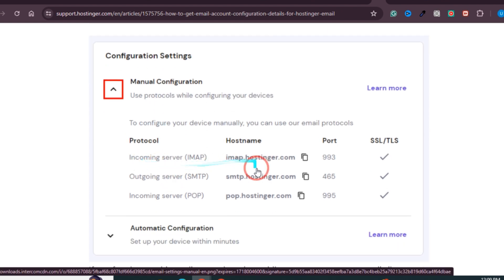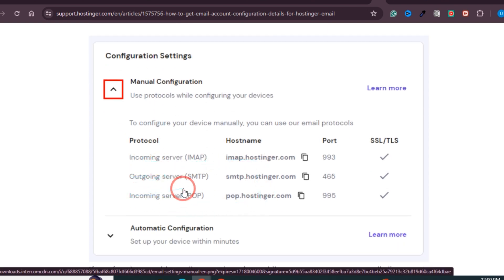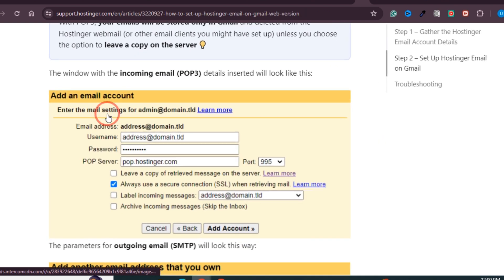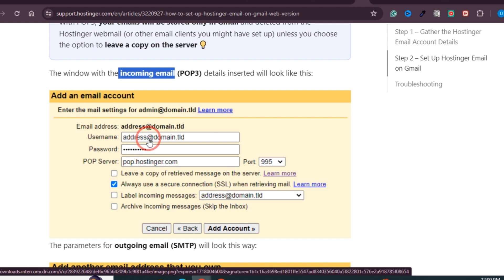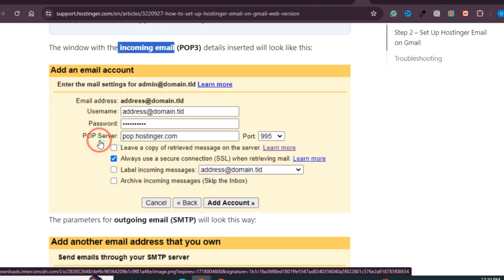These details are needed to link your Hostinger email with your Gmail. Note down the incoming server and outgoing server details. You need to provide these details in the incoming email settings, the username which is the email address, the password, and the POP server and the port number.